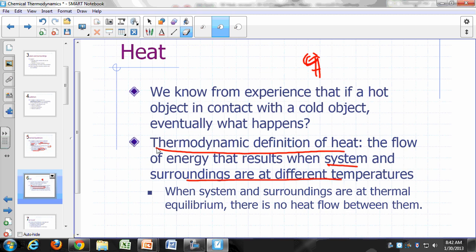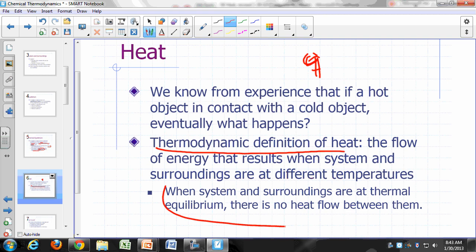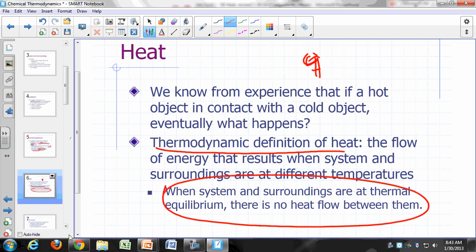When your system and surroundings are at thermal equilibrium — at the same temperature — there is no heat flow between them.